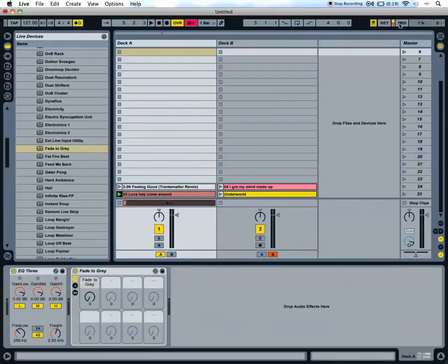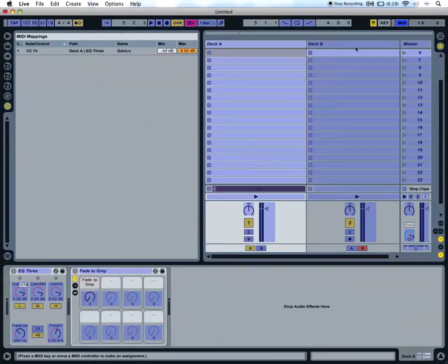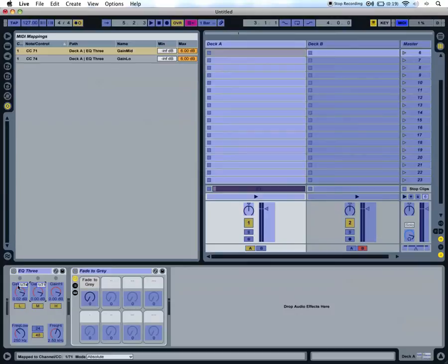First turn on MIDI mapping mode, click the control you want to map, then just move something on your MIDI controller and the control will be mapped.